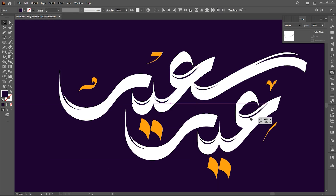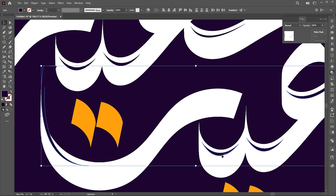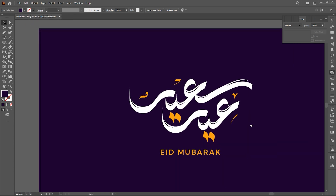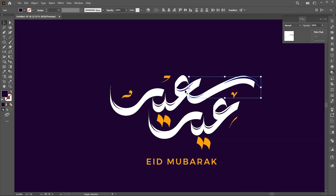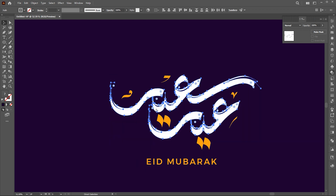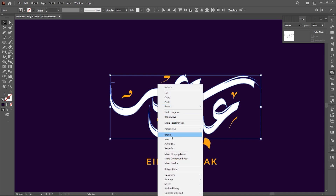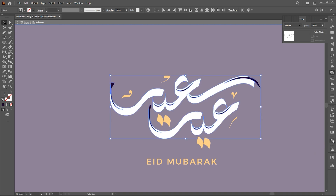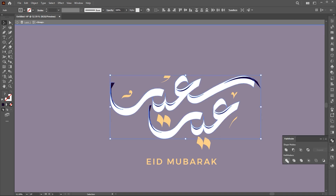Copy and repeat the curves to the text. Select the curves and text, right click on it and group them. Double click on it to go into isolated mode. Select all, open the pathfinder, and click on divide.